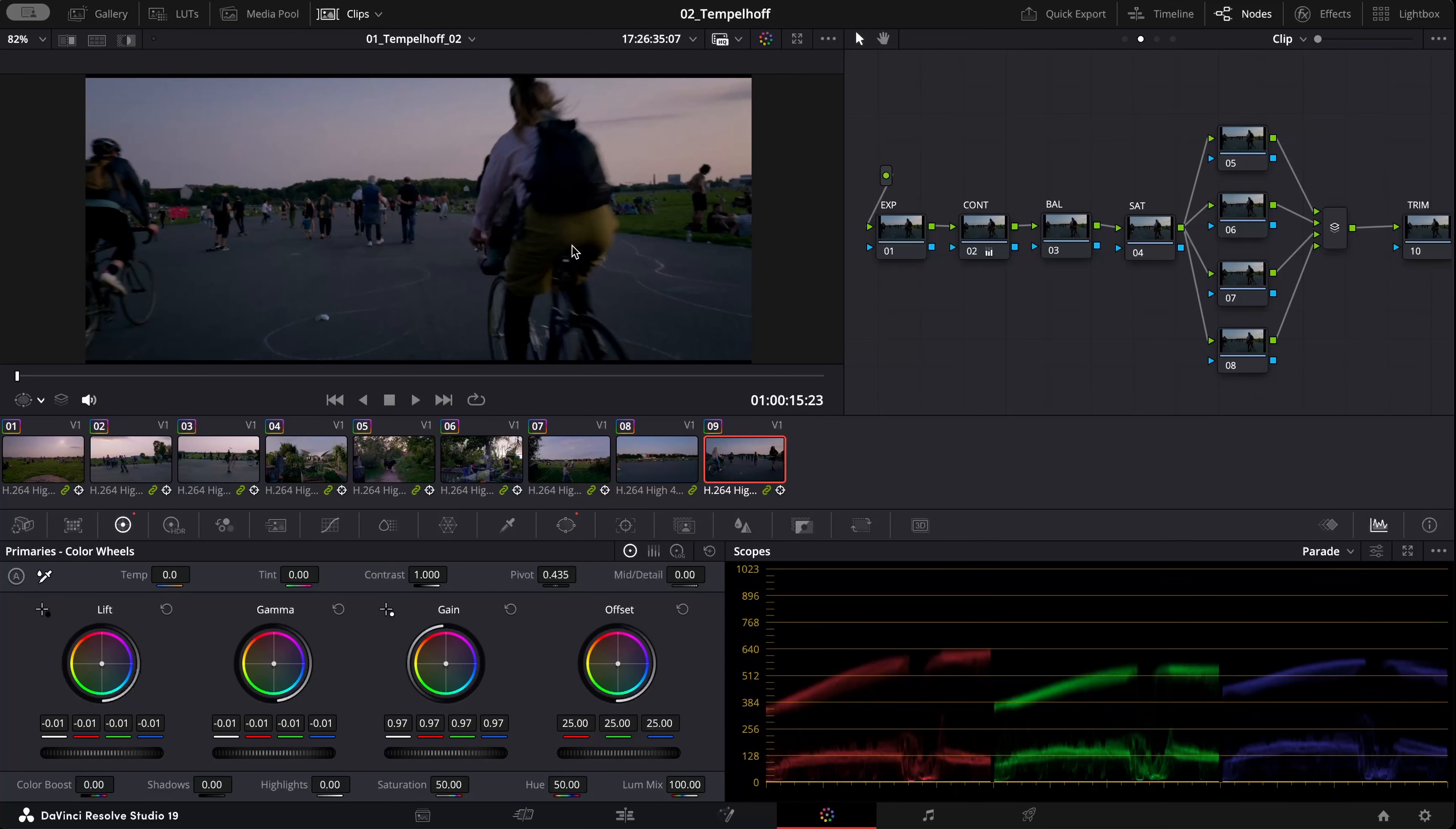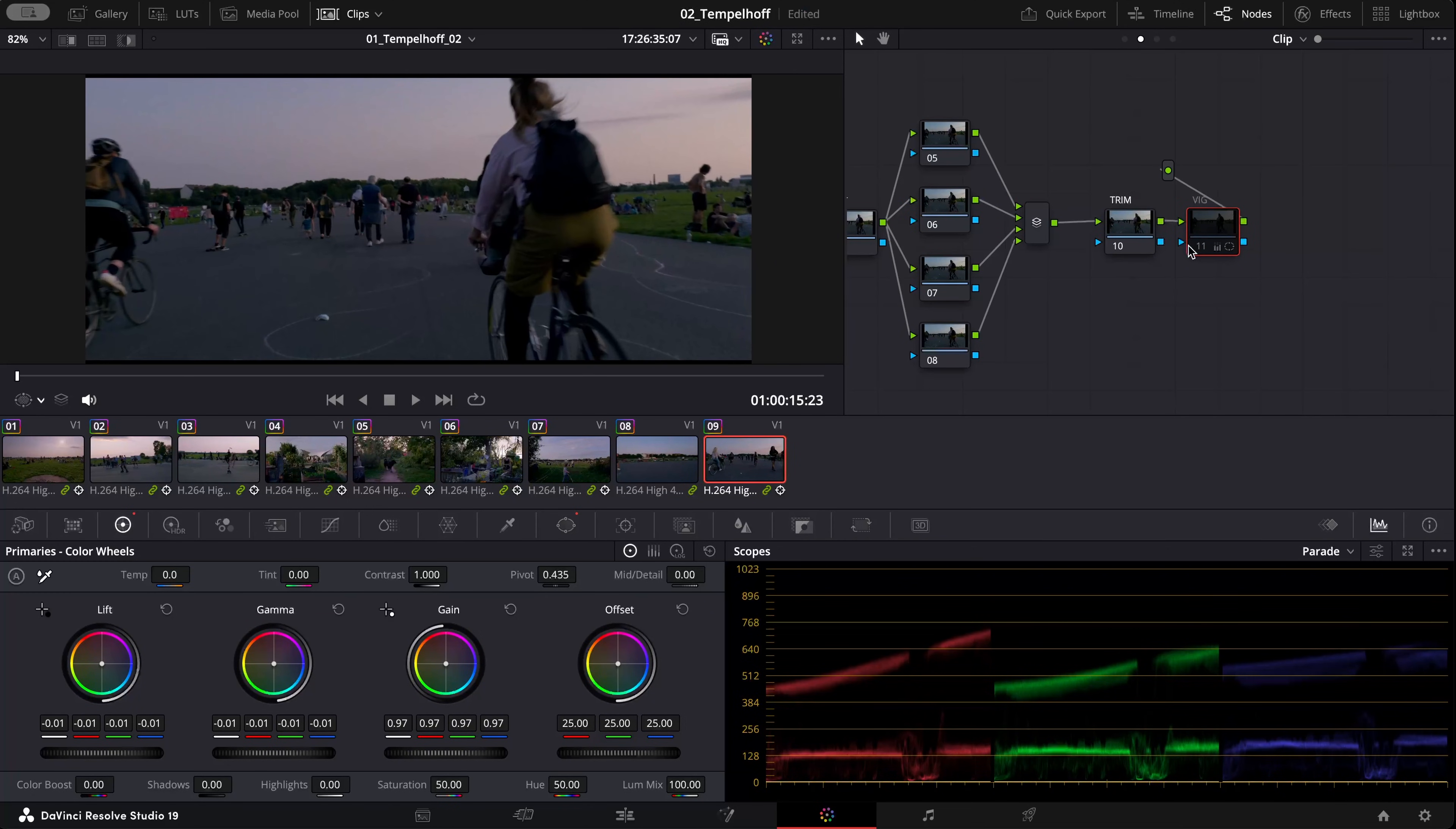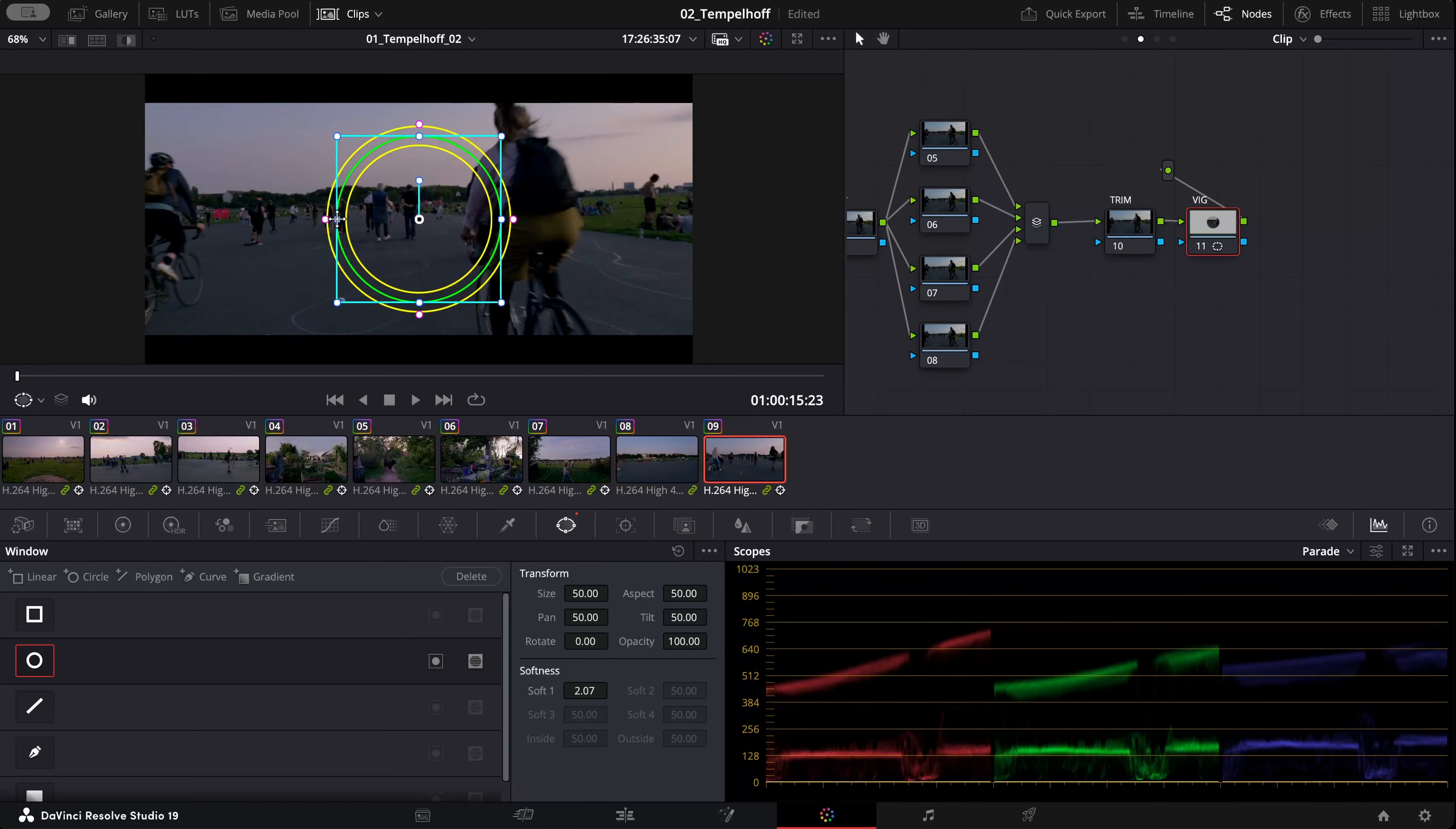Let's start with the most common way to use power windows and that's to create a vignette. As you can see the vignette helps us to focus more on the center of the image. I'm going to reset this node, go to my window tool, select a circular window.